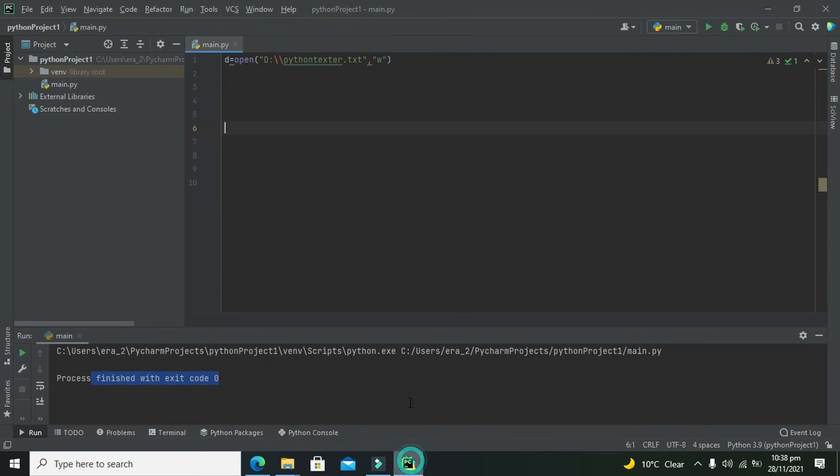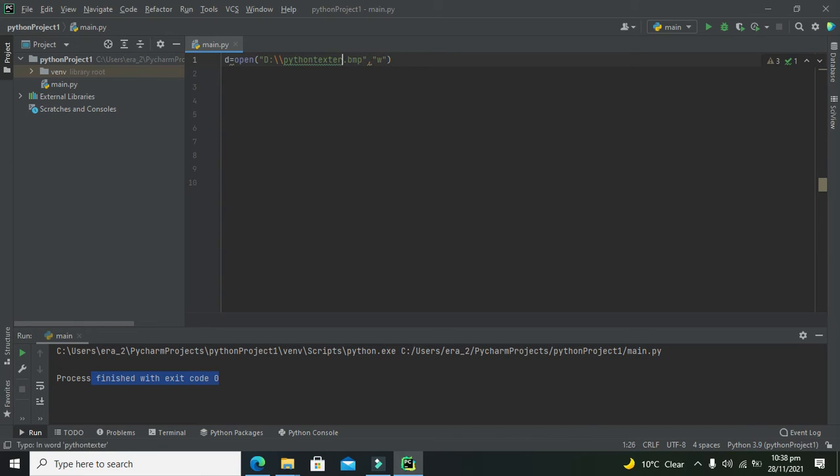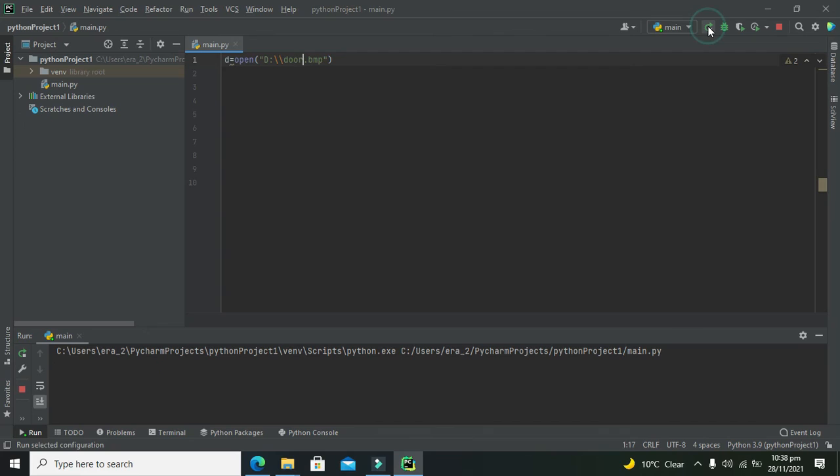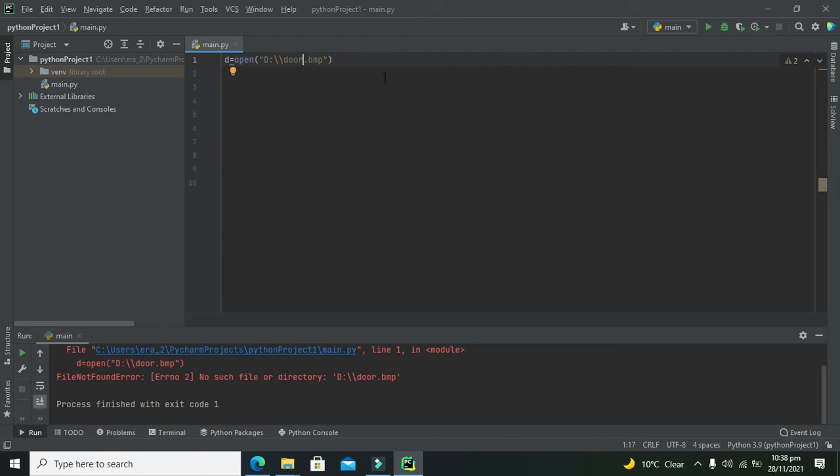Can we create one more file like a dot bmp? We can - like, remove this 'w' and here we will just write dot bmp. Can we write - no, it is not allowing us. So we will write 'w'.